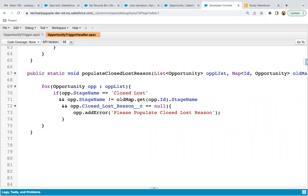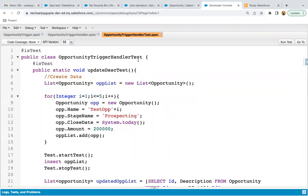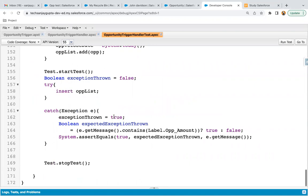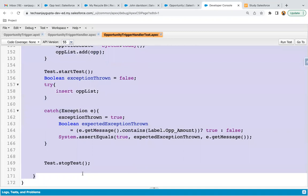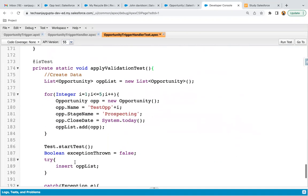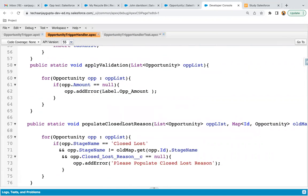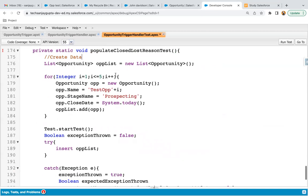The next step is to implement the test class. I'm opening the Opportunity Trigger Handler test class and will implement the method there. I'll copy an existing method and modify it. I'm copying the name of the existing method and appending 'Test' to name the new test method: 'populateClosedLostReasonTest'.